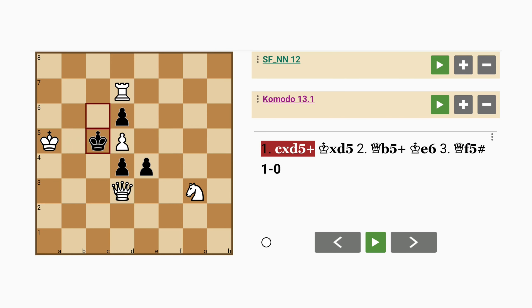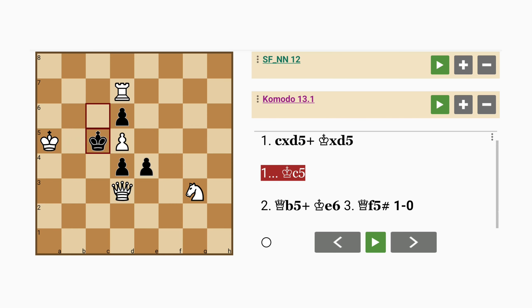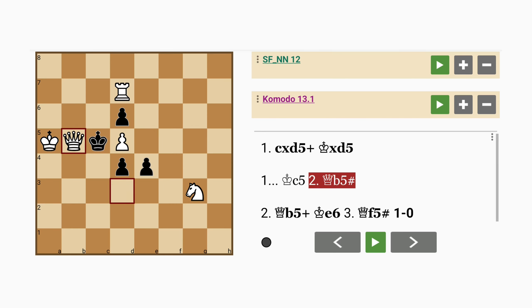And of course if king to c5, queen to b5 mates immediately, x-ray defending the pawn.